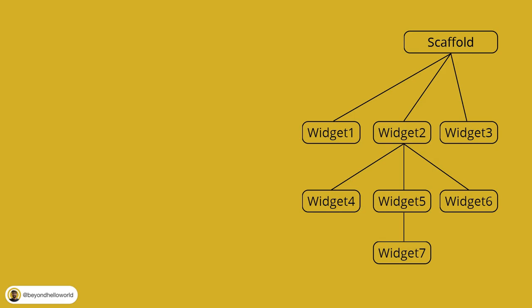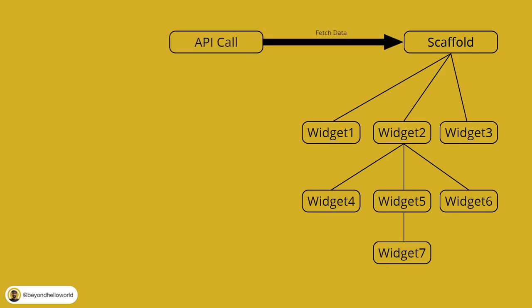Now, consider you made an API call in the scaffold and you want to use this data in widget 1 and widget 7. Let's keep it simple for now.